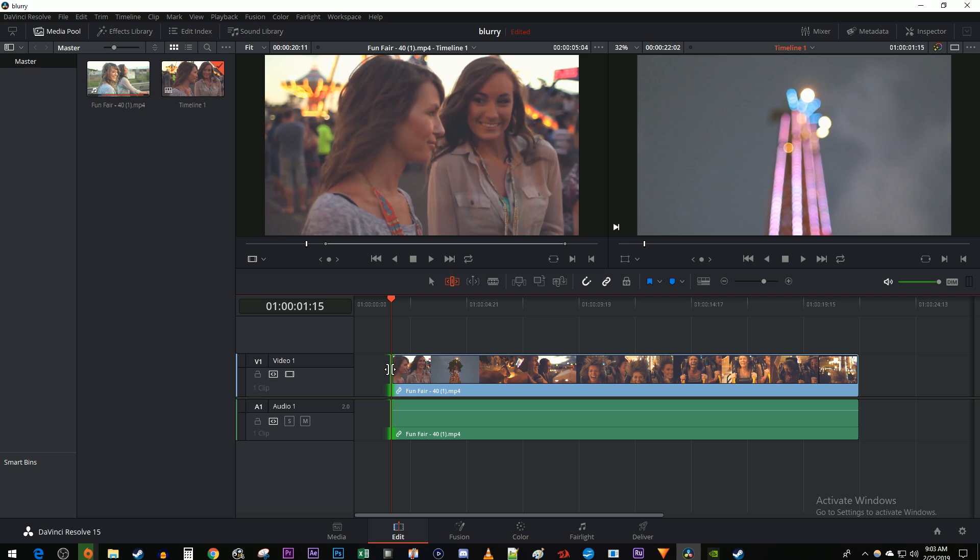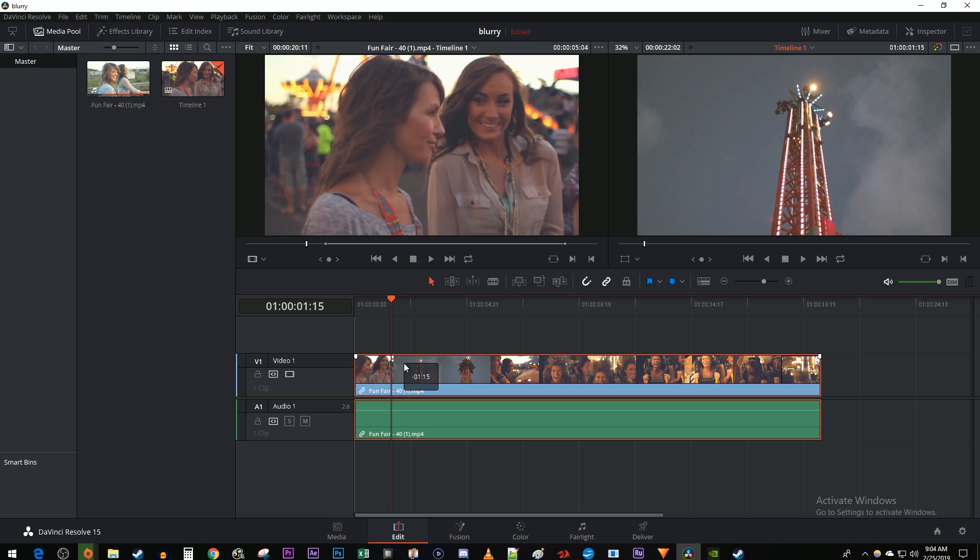If you want to move your clip to the start of your timeline, just reselect the selection tool or press the A key on your keyboard. Then drag the clip to the start of your timeline.